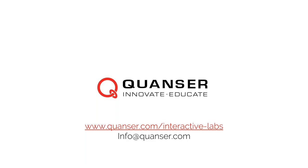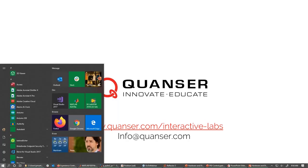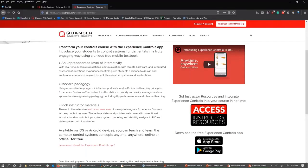There are also questions touching on remote labs: how can we conduct online experiments using Quanser, can we connect external hardware, and are there any plans to expand the offering to remote labs where you can control physical hardware?